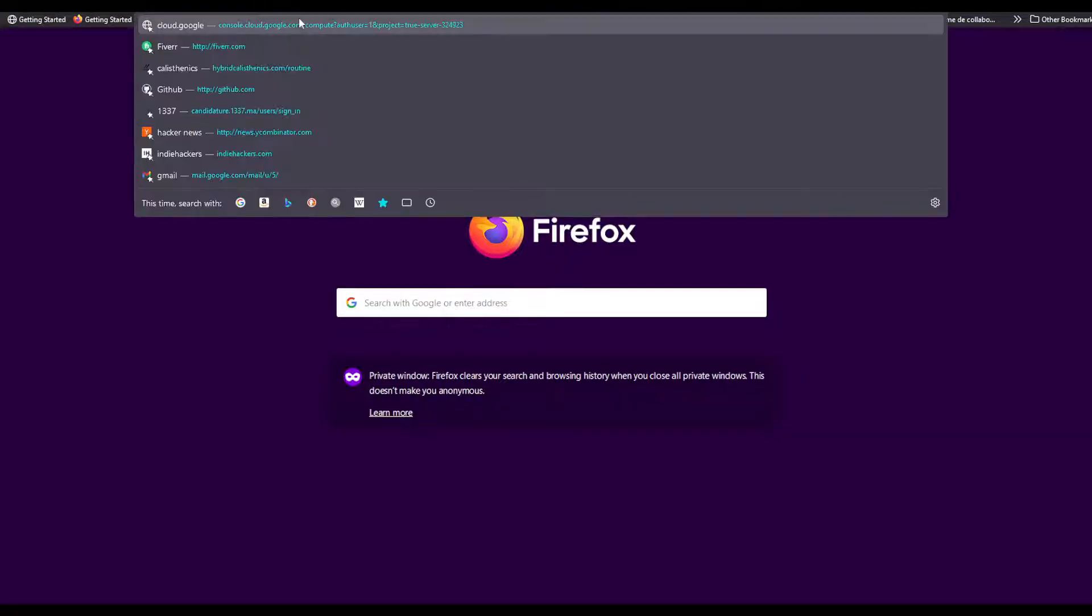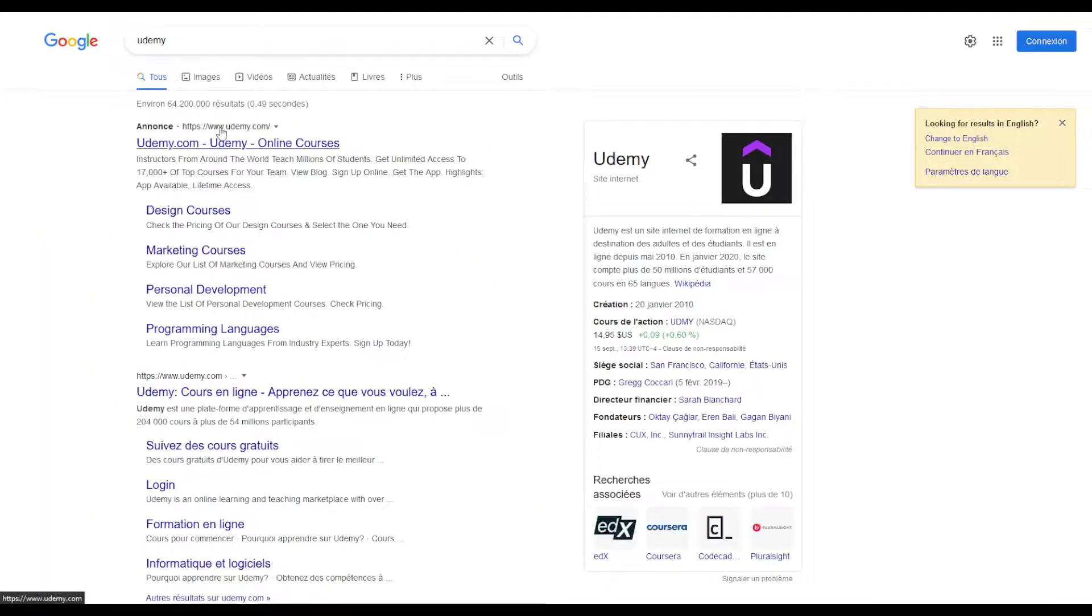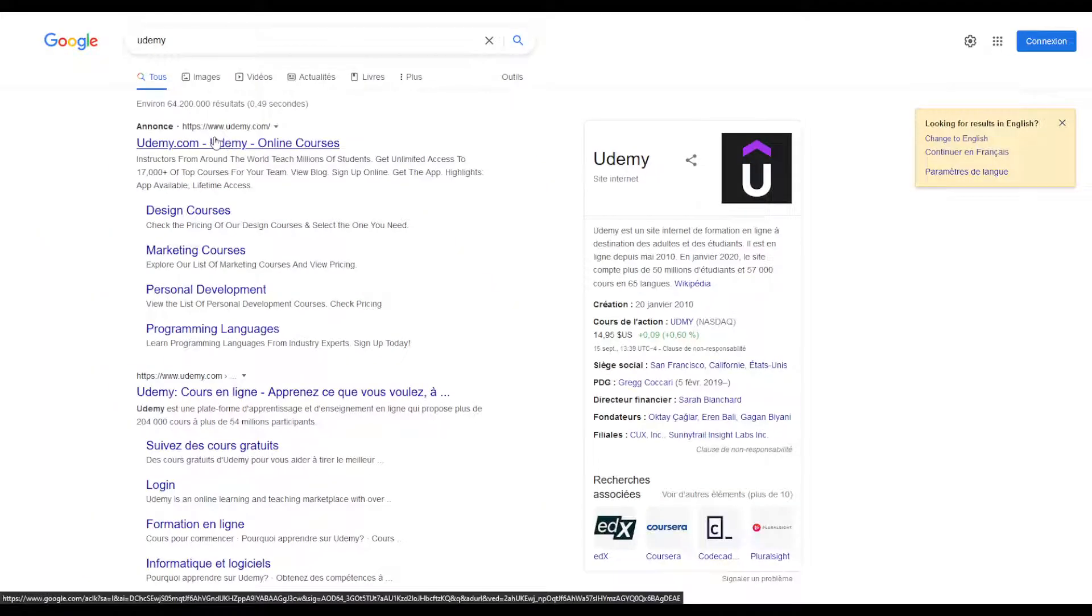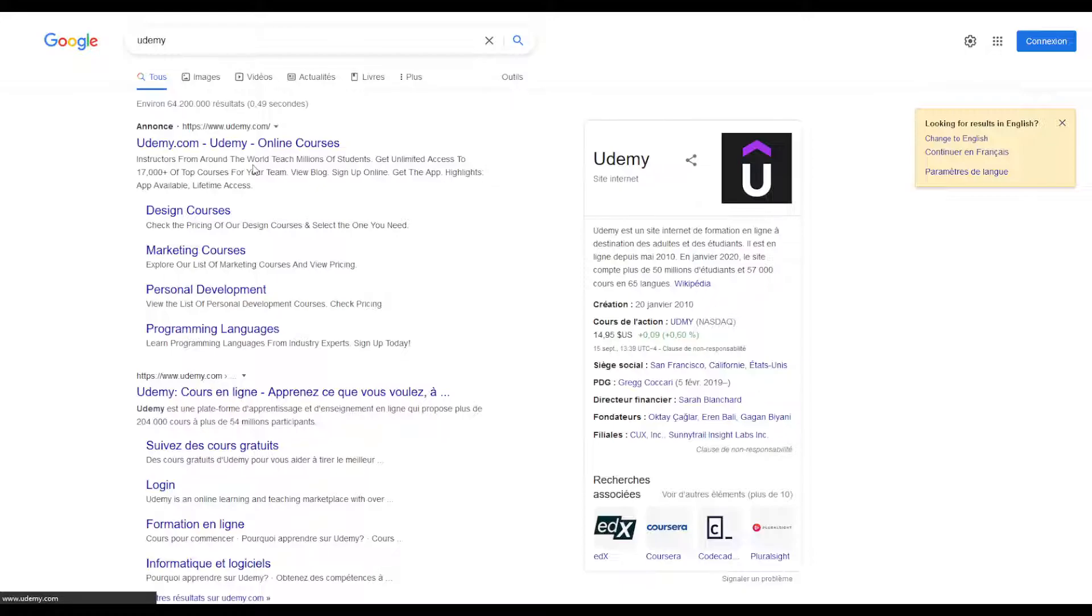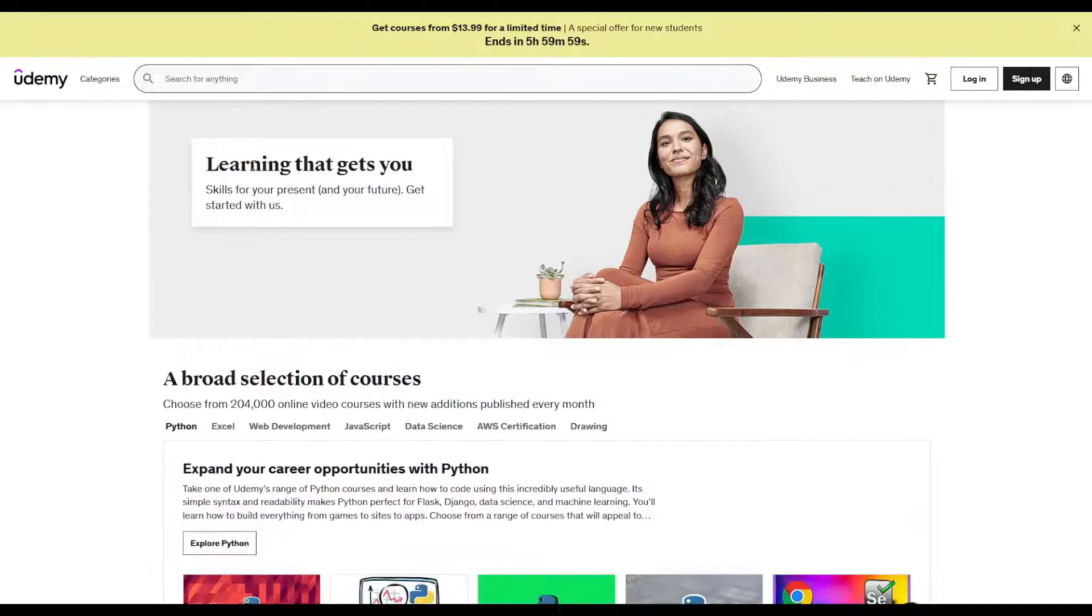First of all, in your favorite browser or in the app, search Udemy. Click on the first link which is udemy.com, or you can alternatively head to this link directly. After this, on the top right corner, find the sign up button.